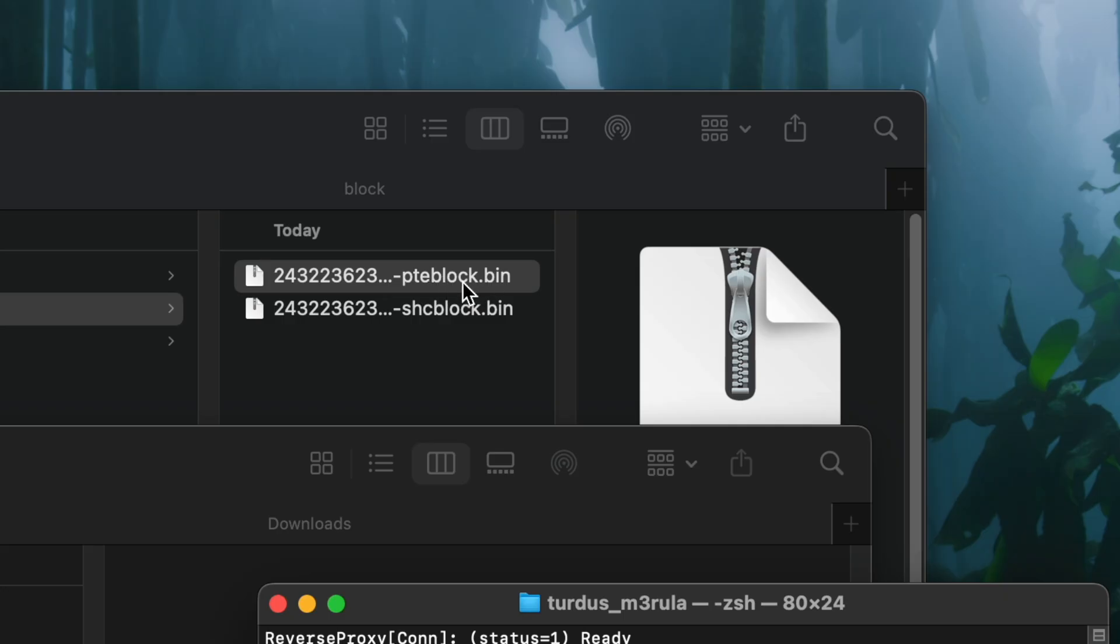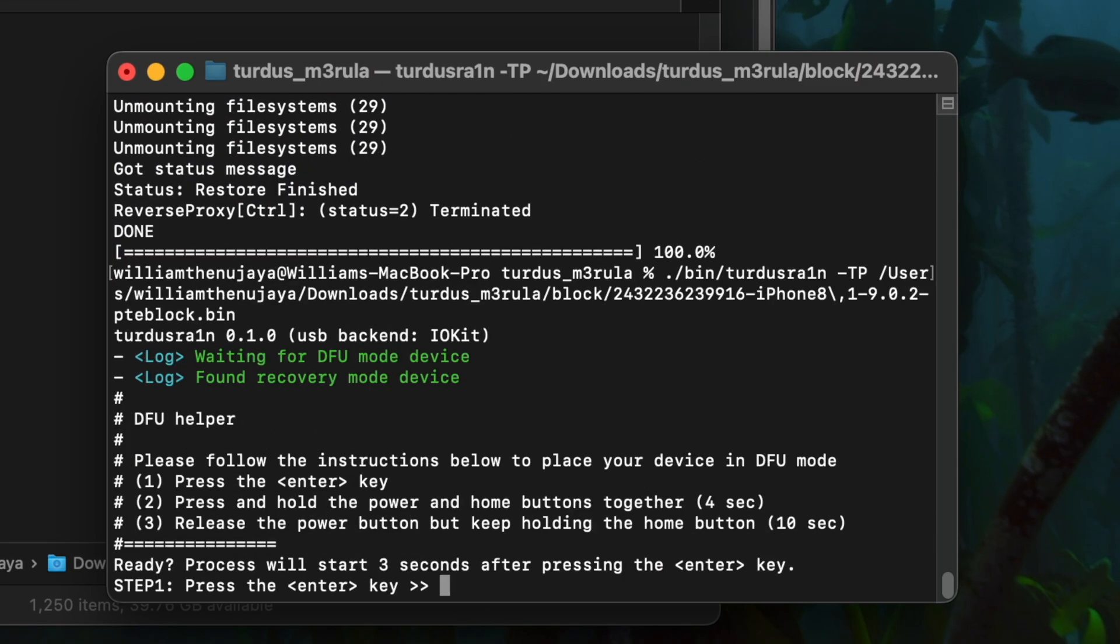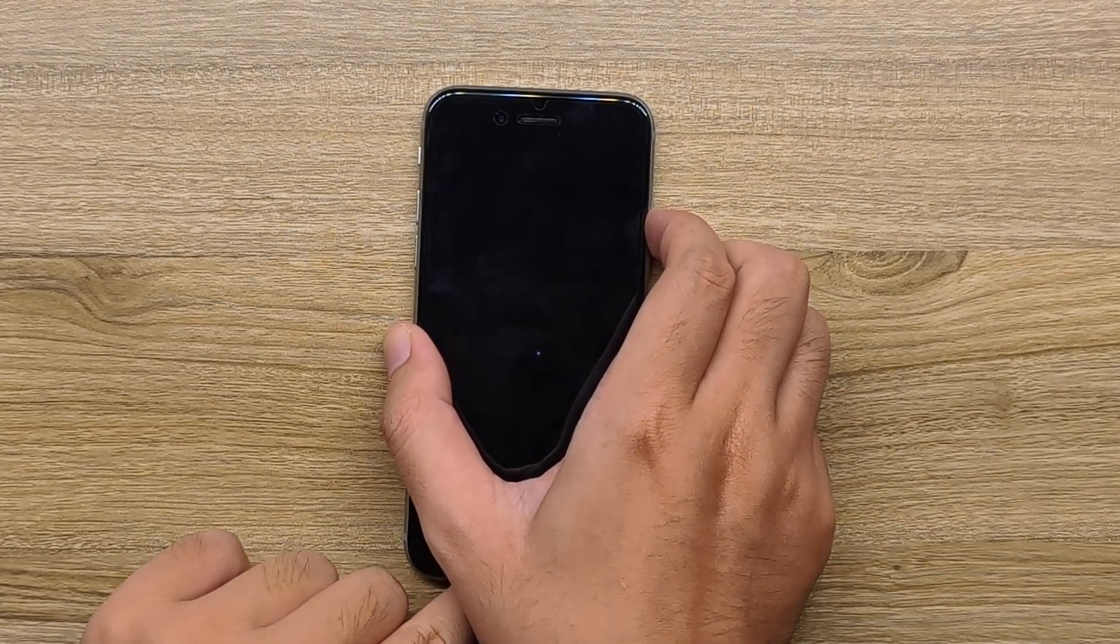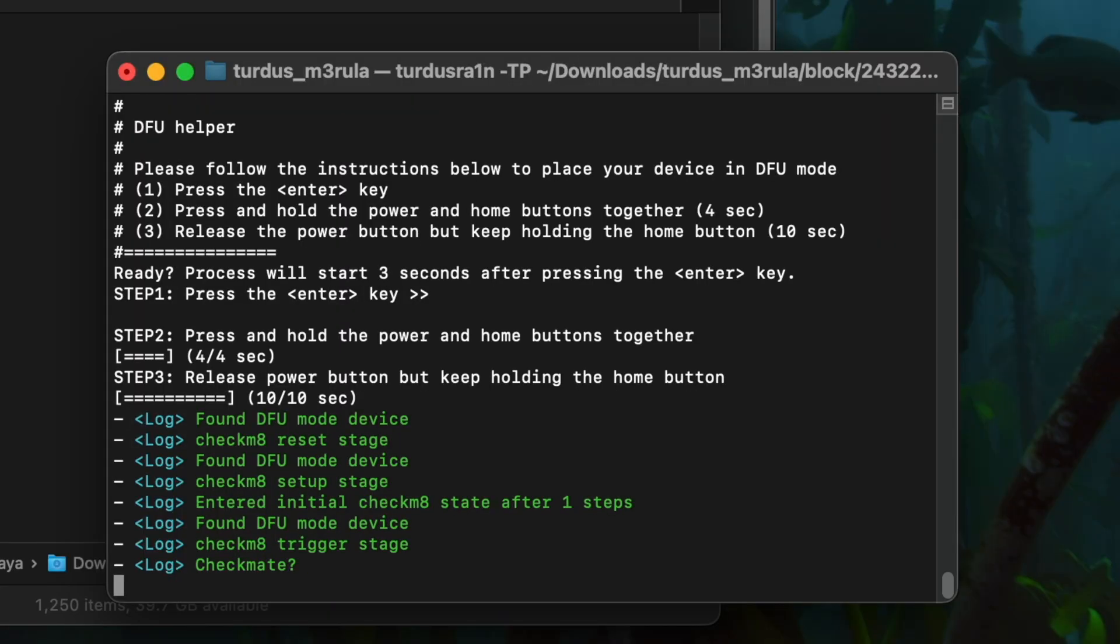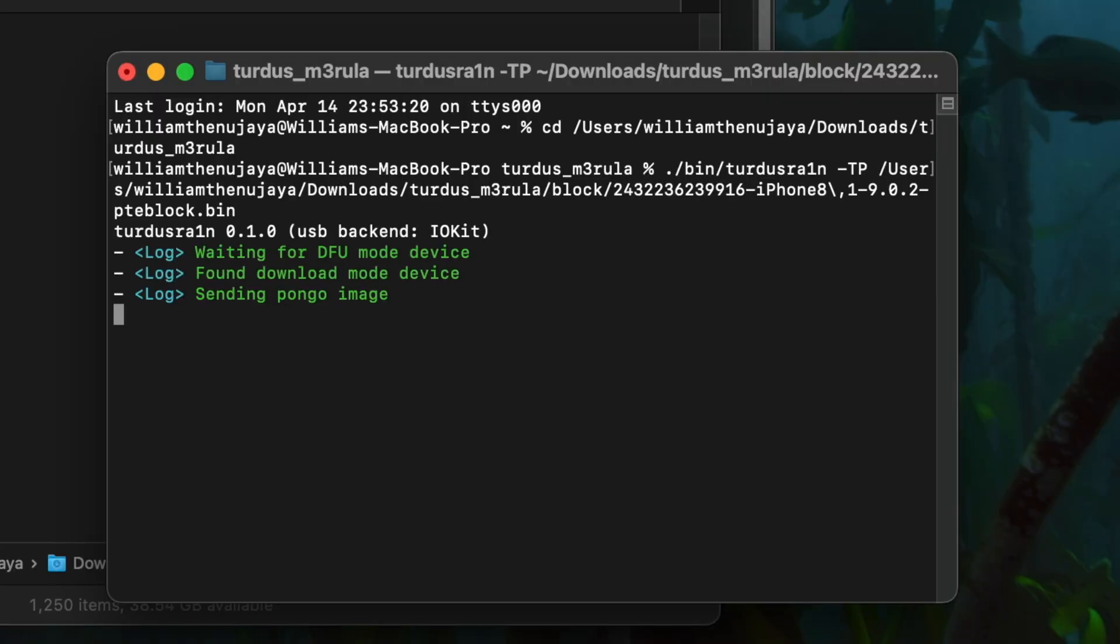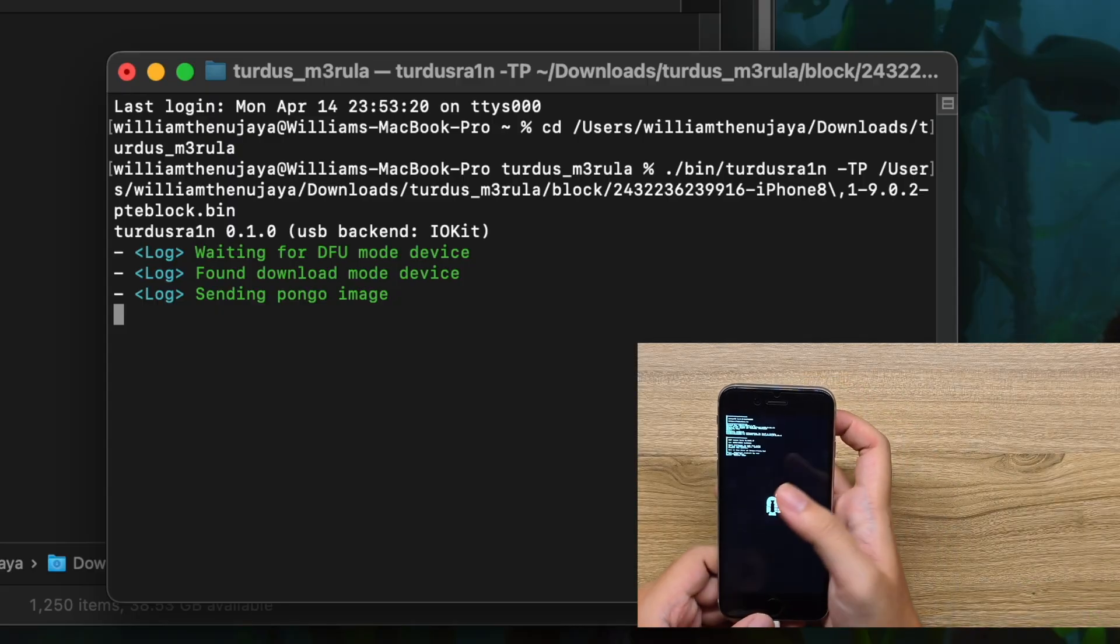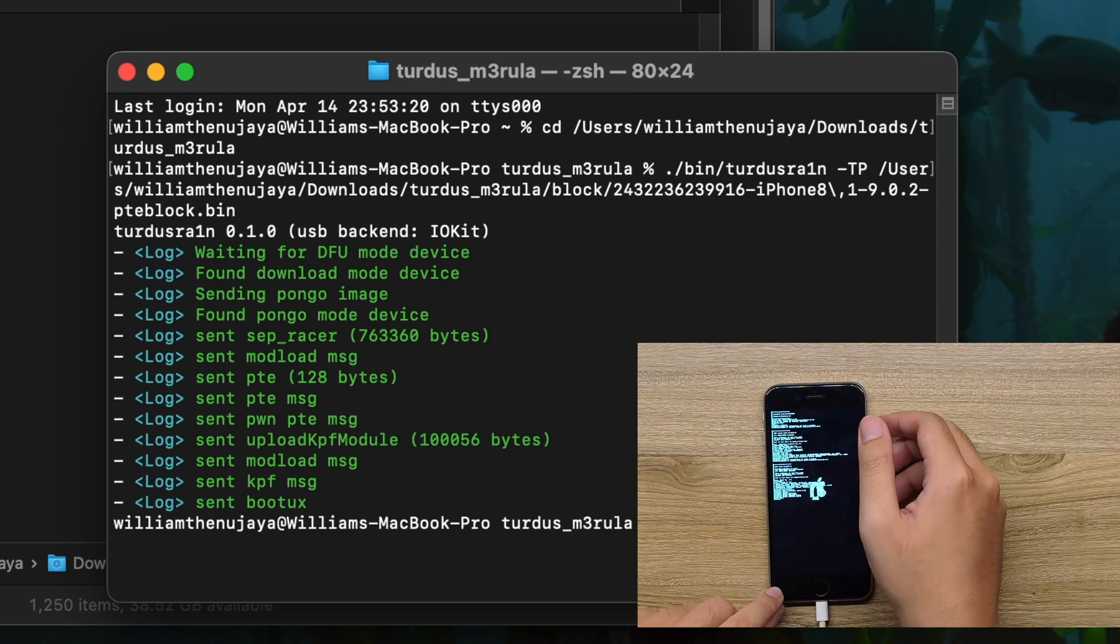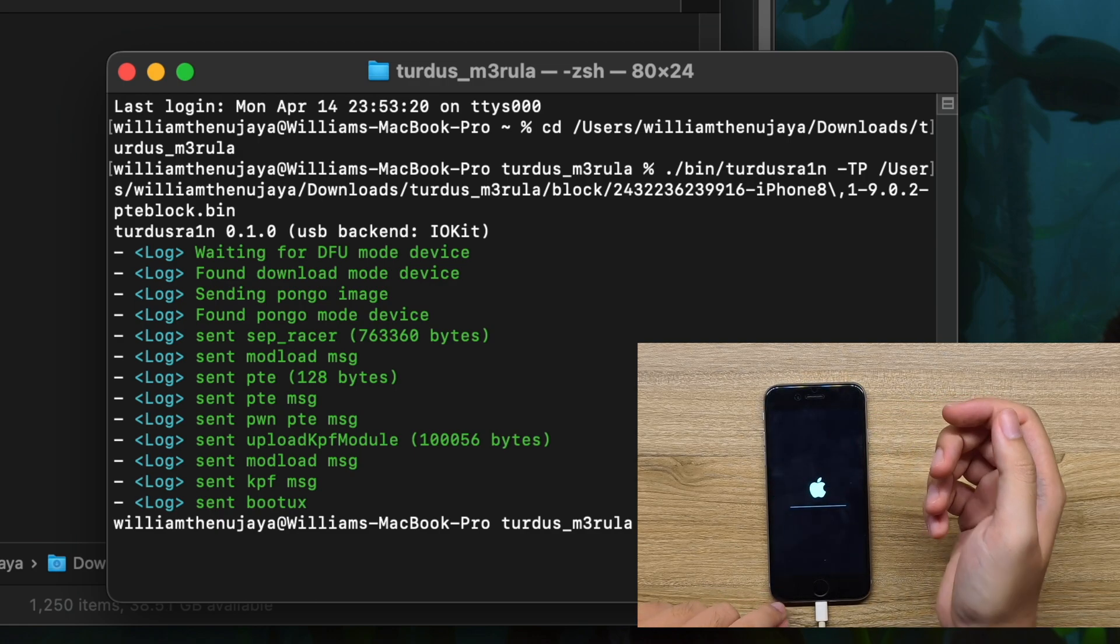We need this one for you to boot. PTEBlobs, drag it to the terminal folder and hit enter. Enter DFU. One, two, three, four, here we go. We're initiating the checkm8. He's just asking us questions. Checkm8, no checkm8 my man.